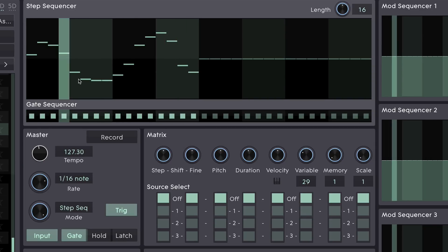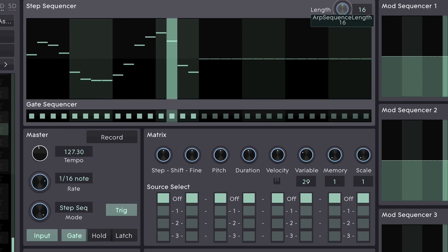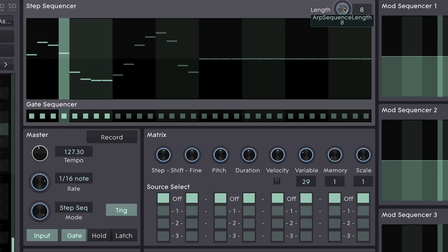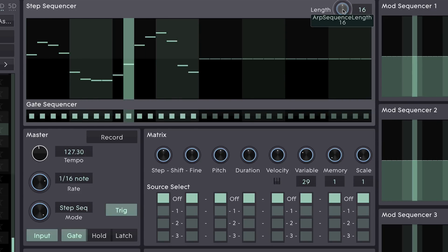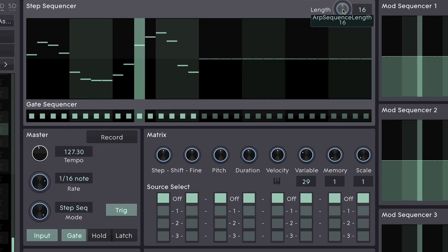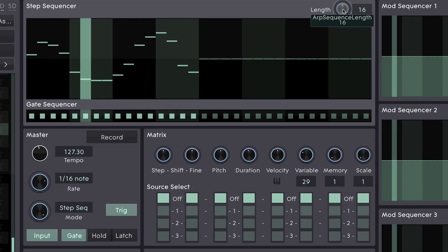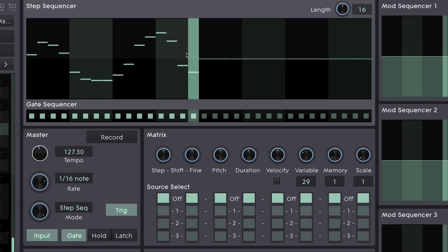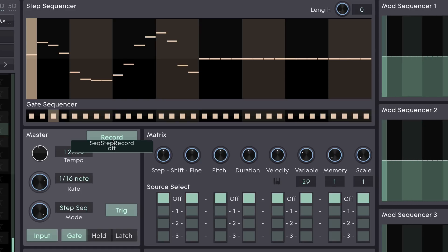Let's work on our sequence here. We've got the main step sequencer up at the top and we can see it scrolling around. We can change the length here. Note that this is a transmodable destination, so we can control the sequence length using any modulation source. Earlier on I just drew in a bunch of notes, and that's a perfectly valid way of coming up with a sequence. But the other thing we can do is enter record mode here, and this enables us to use the MIDI keyboard in order to input a bunch of notes.